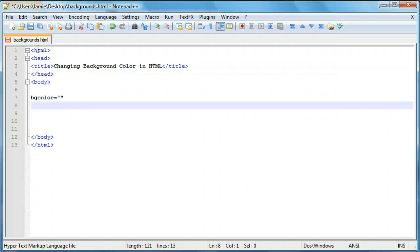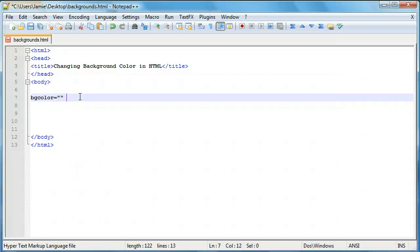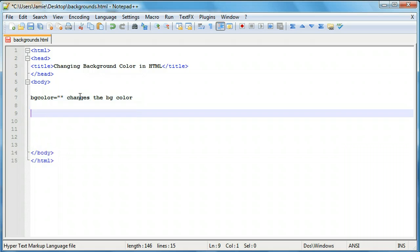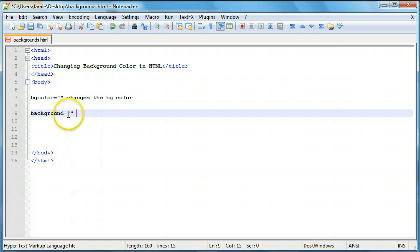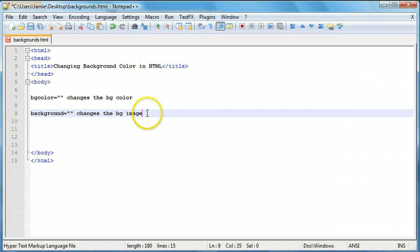The bgcolor attribute is one option — it actually changes the background color, and you can pick from a wide variety of colors. We're going to use hex color codes in a second and show you what those are. The next attribute we can use is the background attribute — just "background equals" with quotation marks — and this changes the background image. So these are the two attributes we're going to use to change the background of our HTML pages.